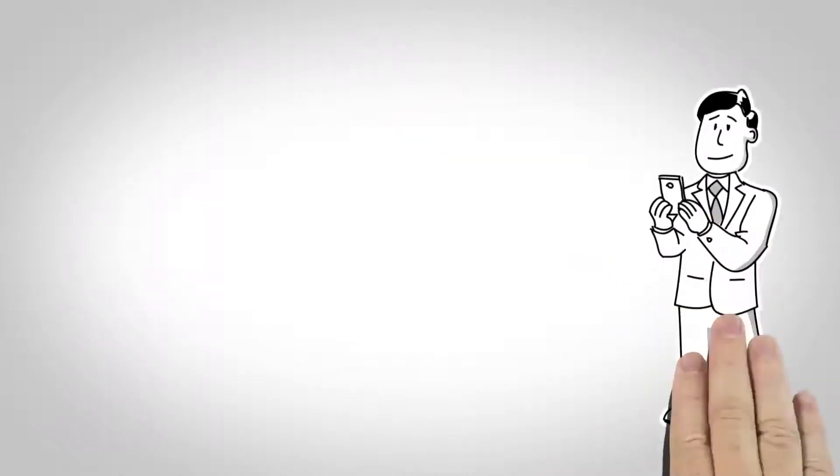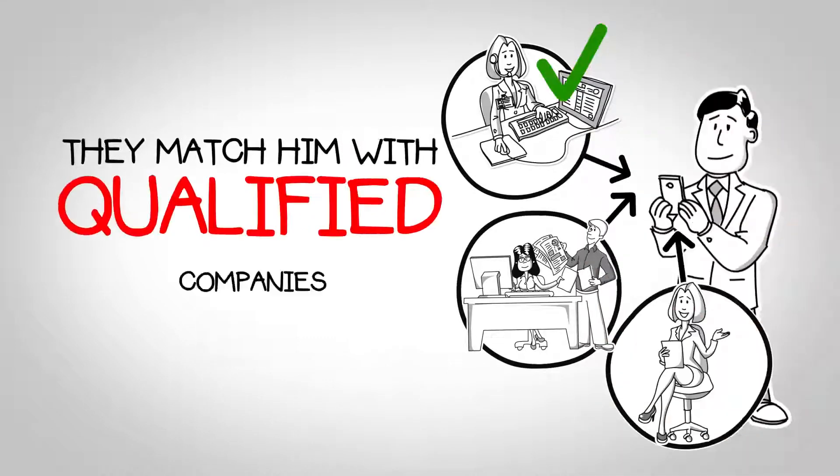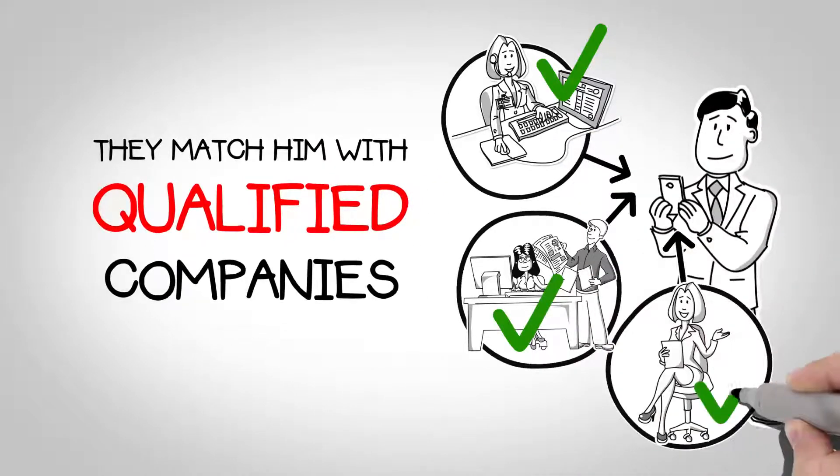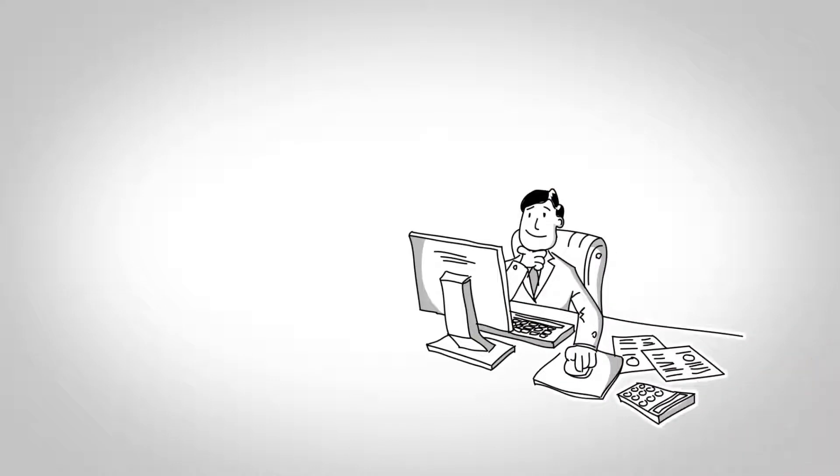When Alex goes to the website, not only does he find qualified companies for handling his work, he also realizes they are already certified.